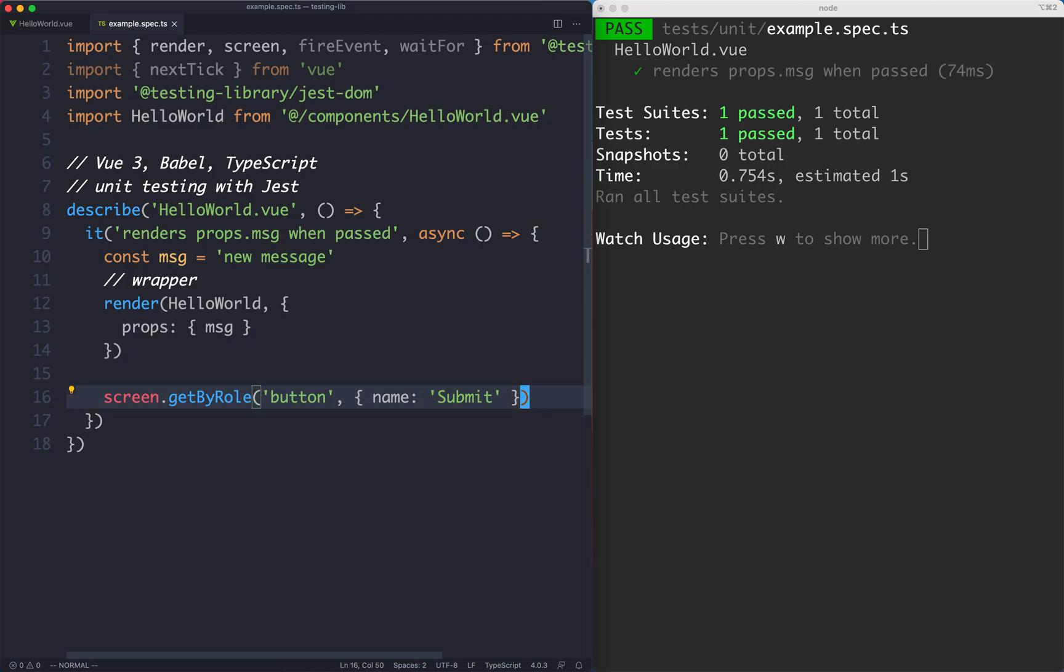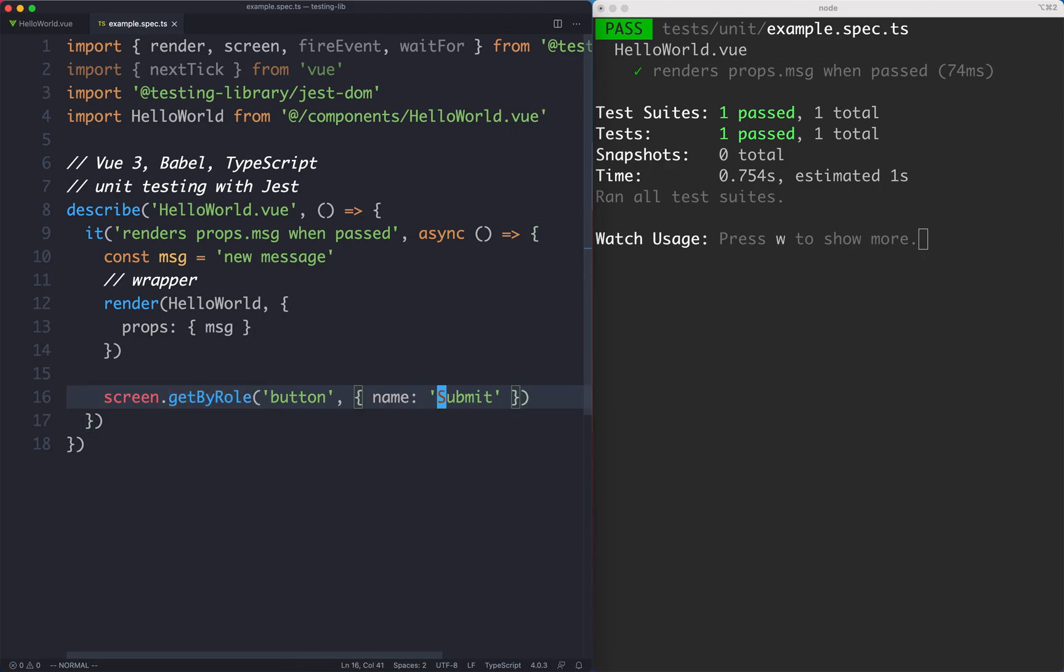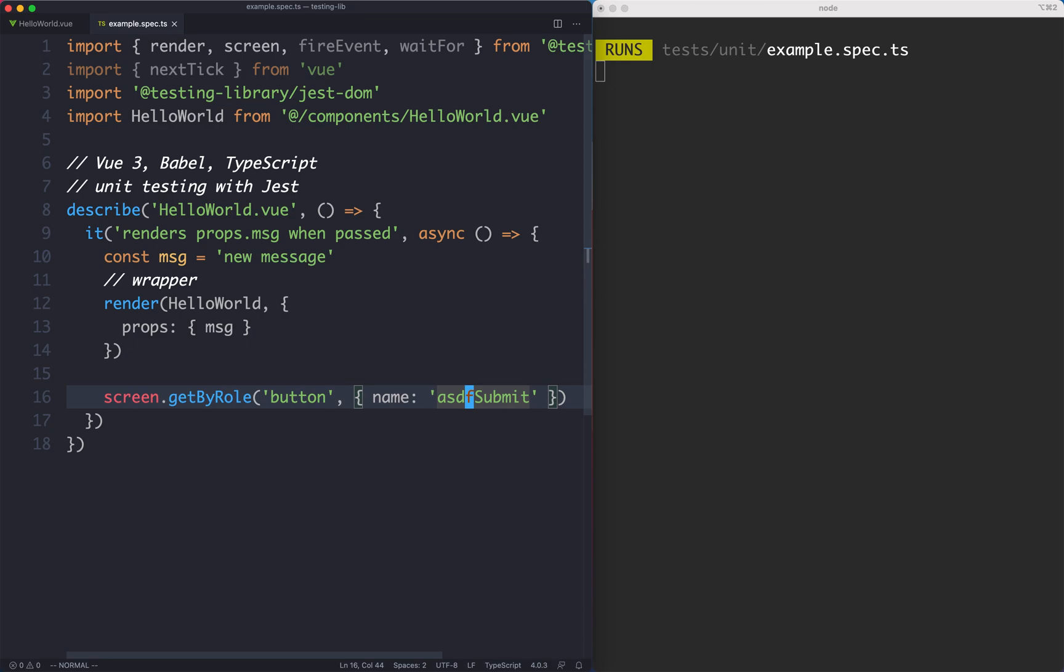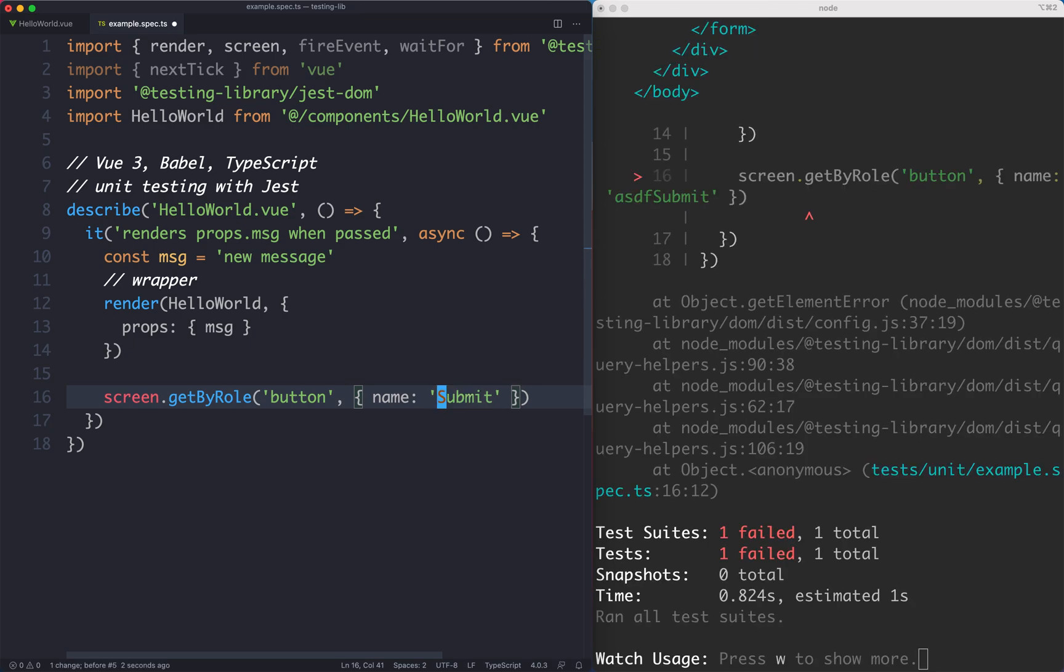We can see this is not failing and getByRole as we know raises an error if it doesn't find the correct element. So in this case we can tell this is now working correctly. Just to verify that I'm going to mess this one up and we should get an error and so we do.